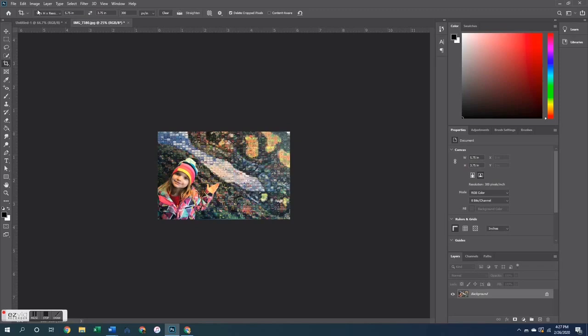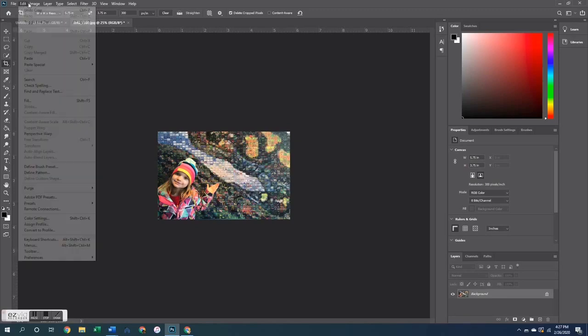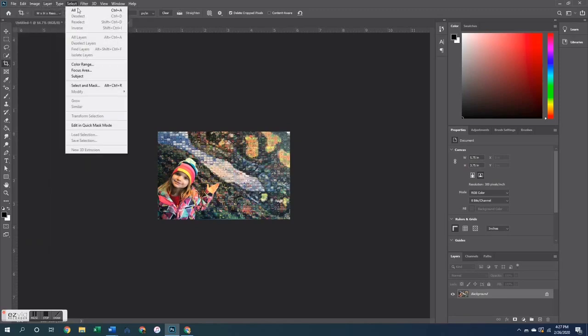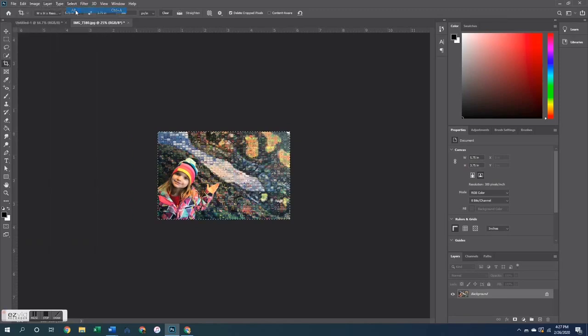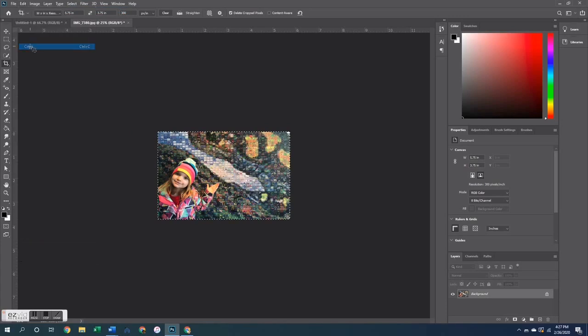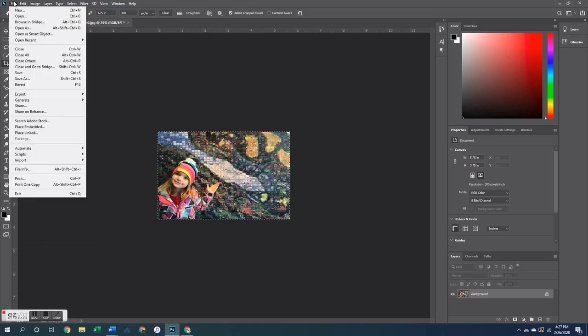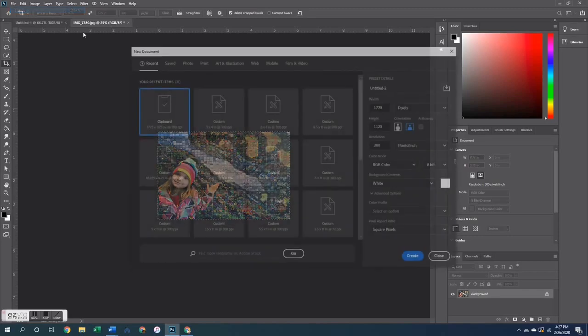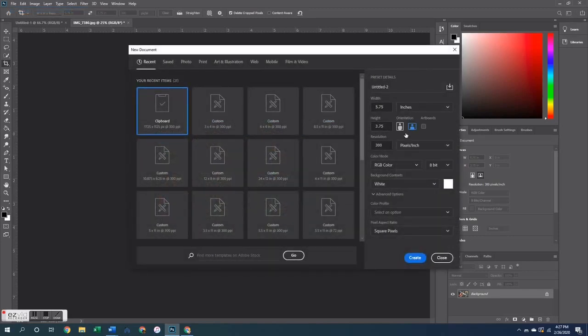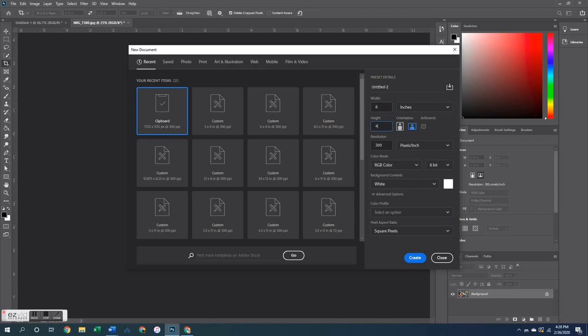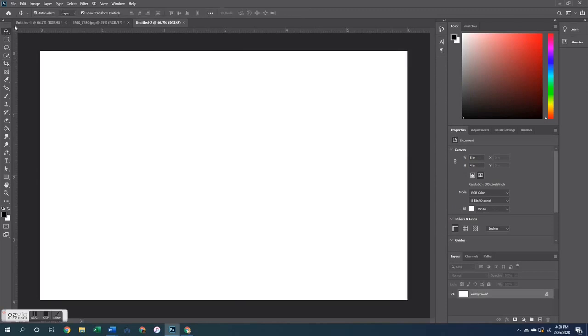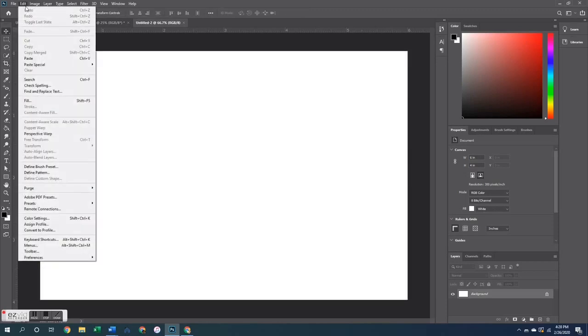So I went ahead and cropped that photo down and now I forgot what I was doing here I think because I copied it, but I don't have anywhere to put it. So I opened up a new, so again, file new, and then over here on the menu side, I am going to put my width as 6 inches wide by 4 inches tall. Again, 300 pixels per inch. Hit okay. I have a white background and there is my canvas.